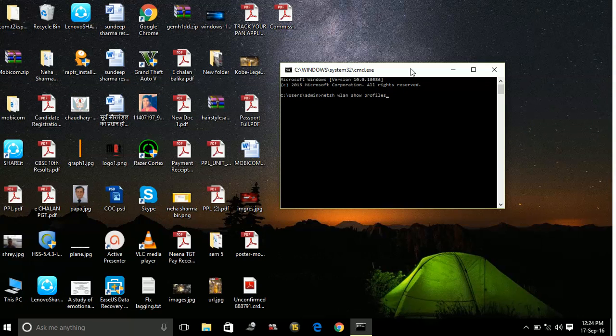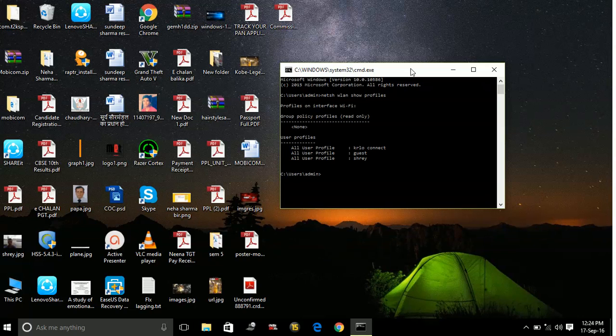Hit Enter. This will show you all the Wi-Fi networks that were connected to your laptop or PC at any point of time. Now I want the key — the password — for any of these Wi-Fi networks.